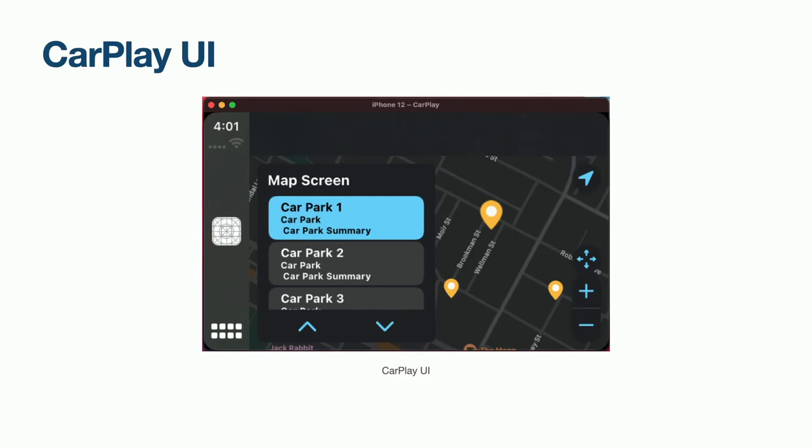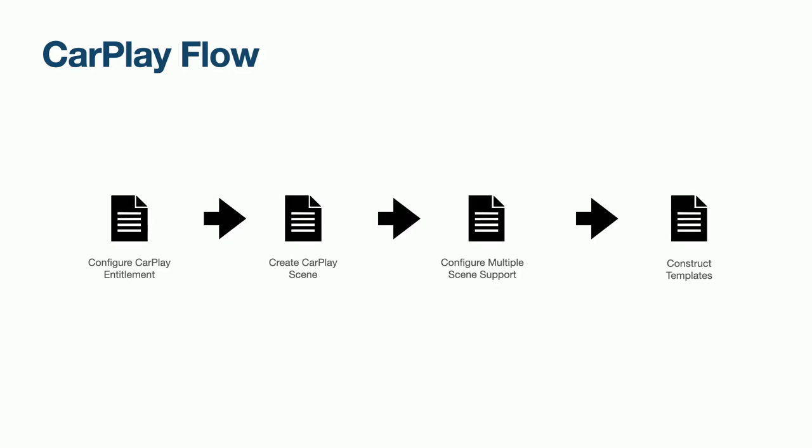We have an iPhone app, let's start adding some CarPlay functionality. CarPlay will be written in Swift using the CarPlay API. To build our CarPlay app, we must first specify an entitlement in order to use CarPlay. Create a CarPlay scene to manage the lifecycle of our CarPlay UI. Configure our app to use two scenes, one for CarPlay and one for the iPhone. And finally, construct some templates which will be displayed on the CarPlay screen.